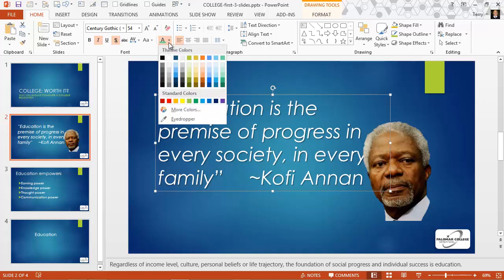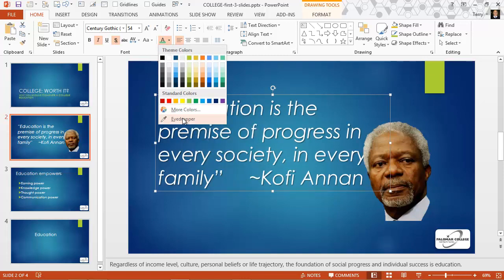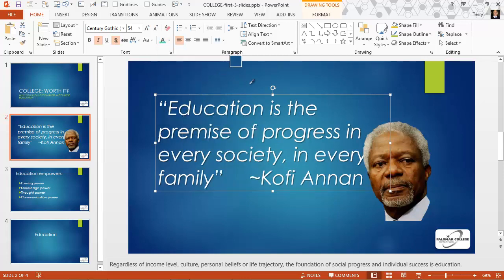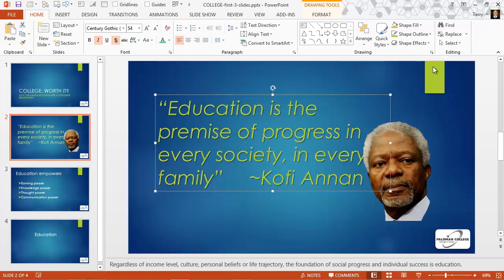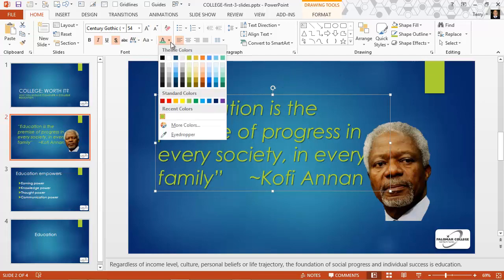Let me also show you the eyedropper tool, which is new in PowerPoint 2013. Using this tool, you can pick up any color that's on your slide and make it the font color. For example, when you paste a picture onto a slide, you can change your font to match a color from one of the objects in the picture for a pleasing visual effect.